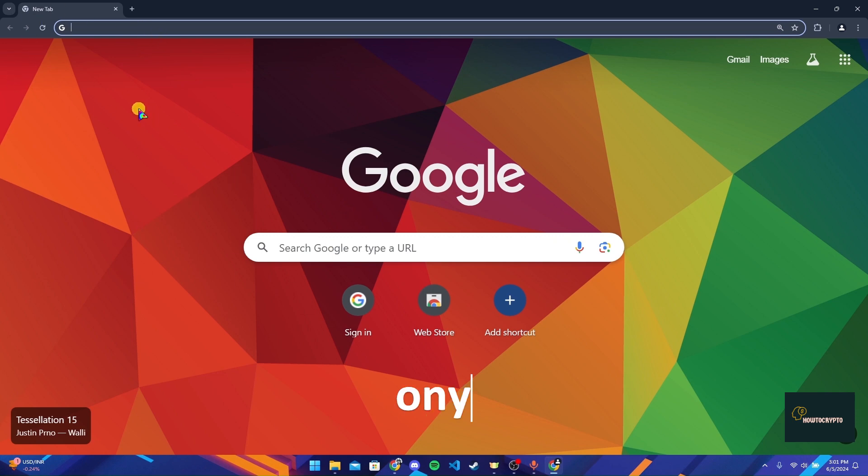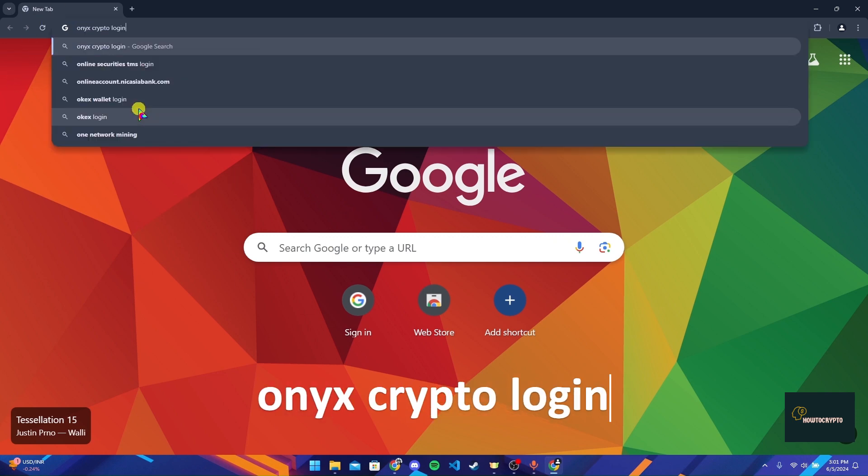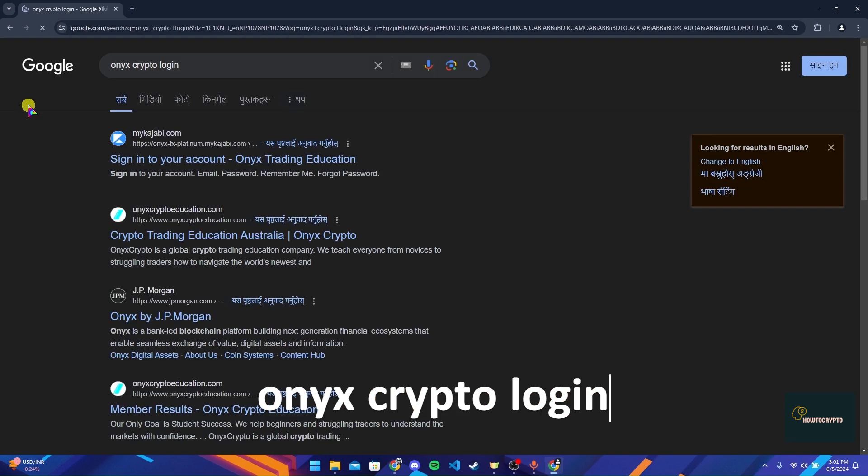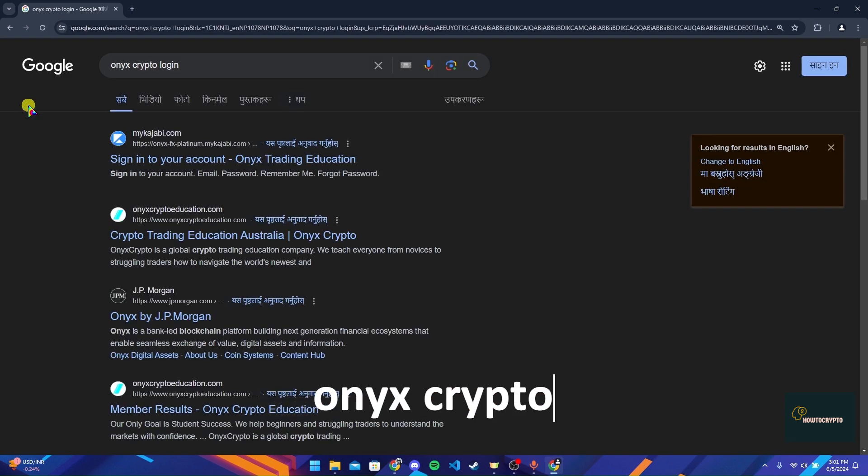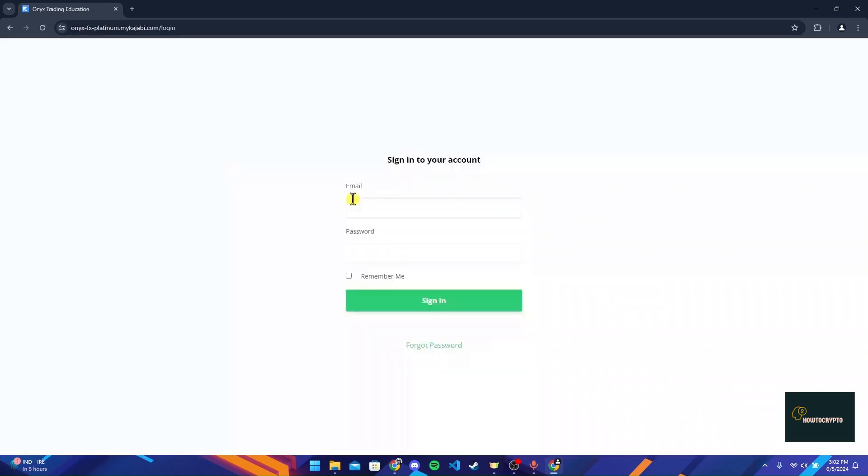Now click on the first link. After that, you need to type in your email address and password here. Now click on sign in button to log into your Onyx Crypto account.